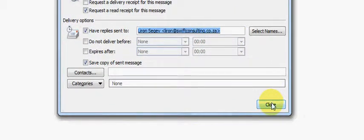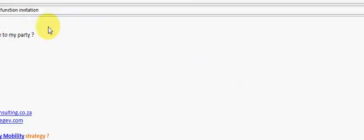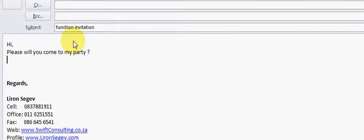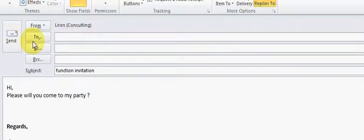Once you've done that, simply carry on typing your mail, address it to whoever you need to, press the send button, and you don't have to worry about any replies.